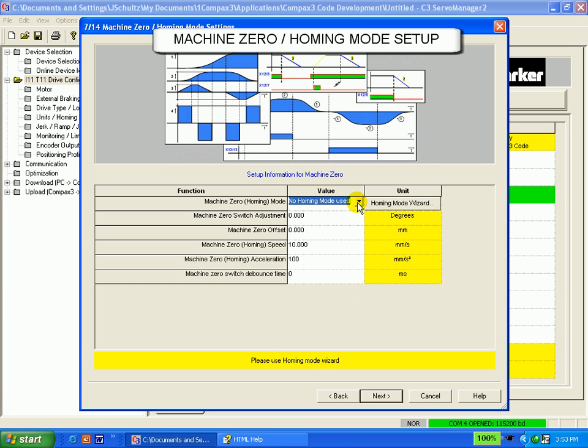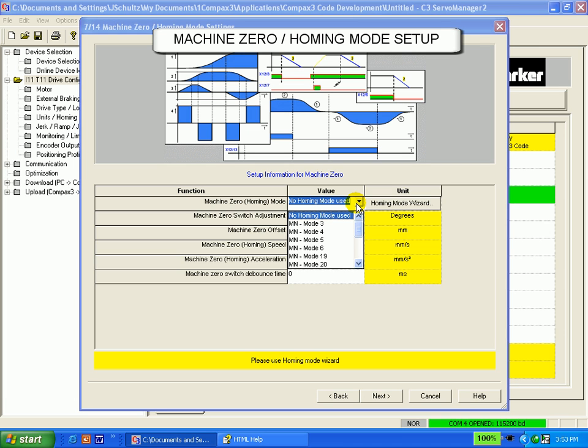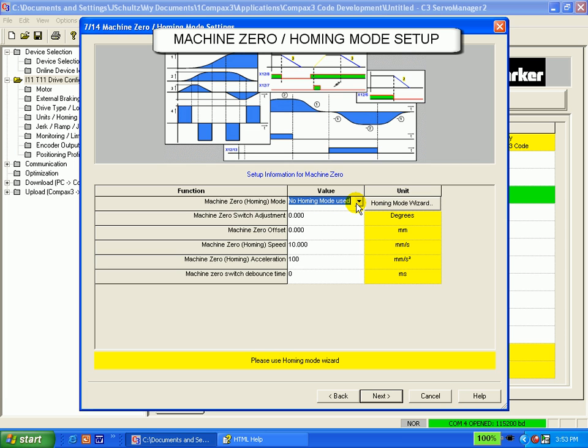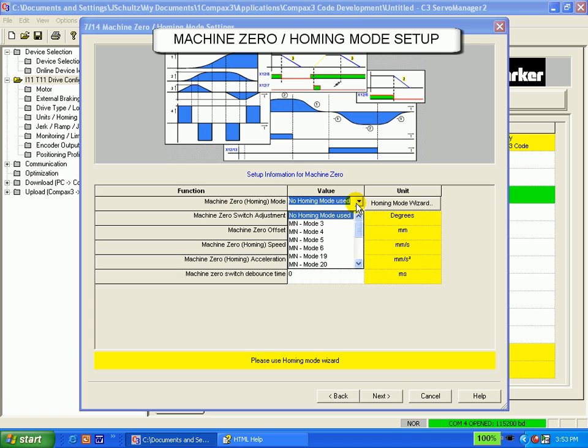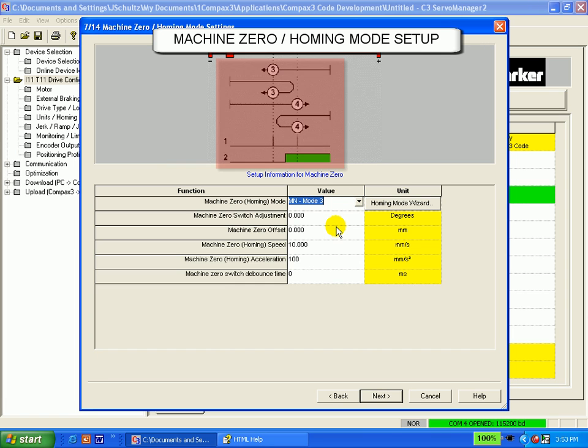If you click this box, you will be able to select one of many modes. Up above, there is a graphic that will show you the direction of the homing mode travel.